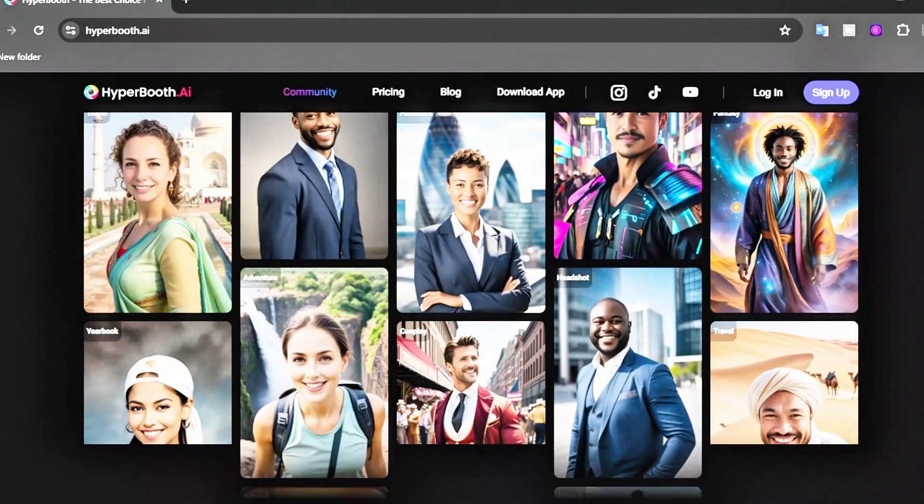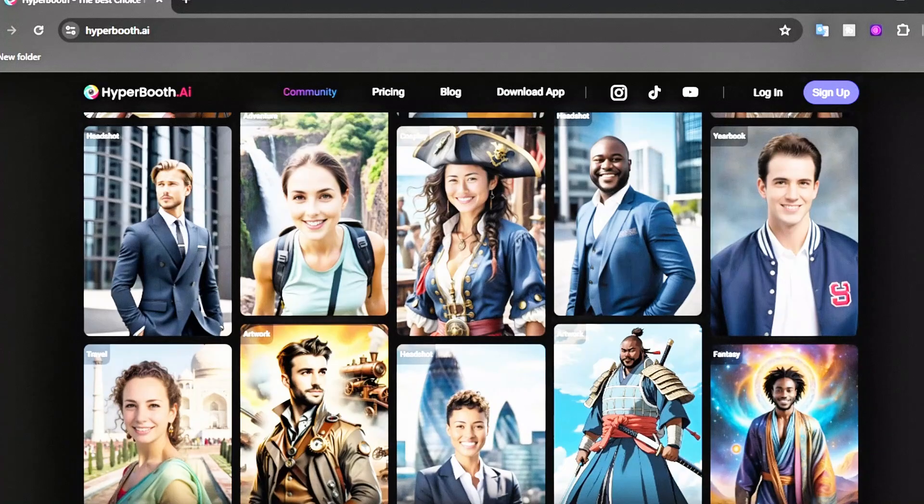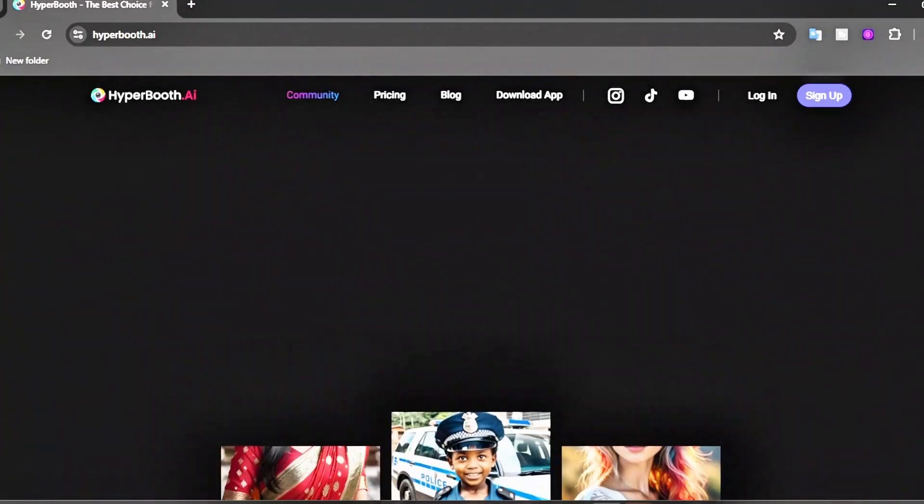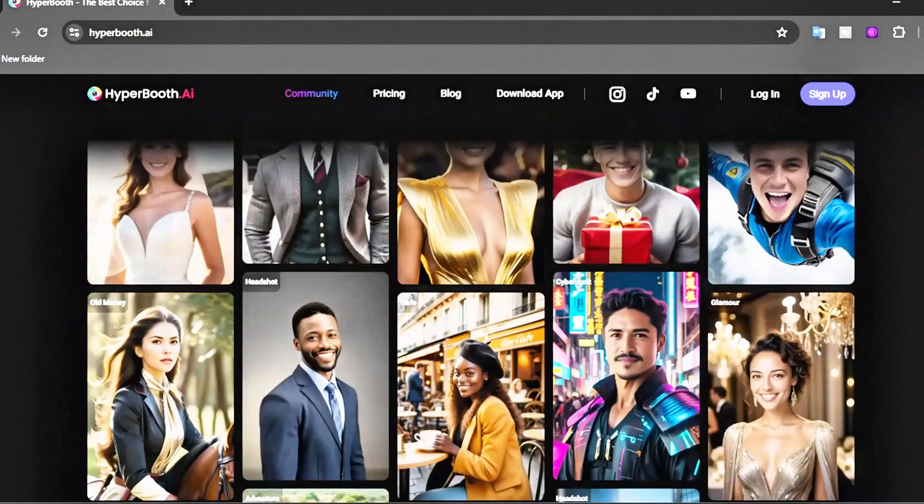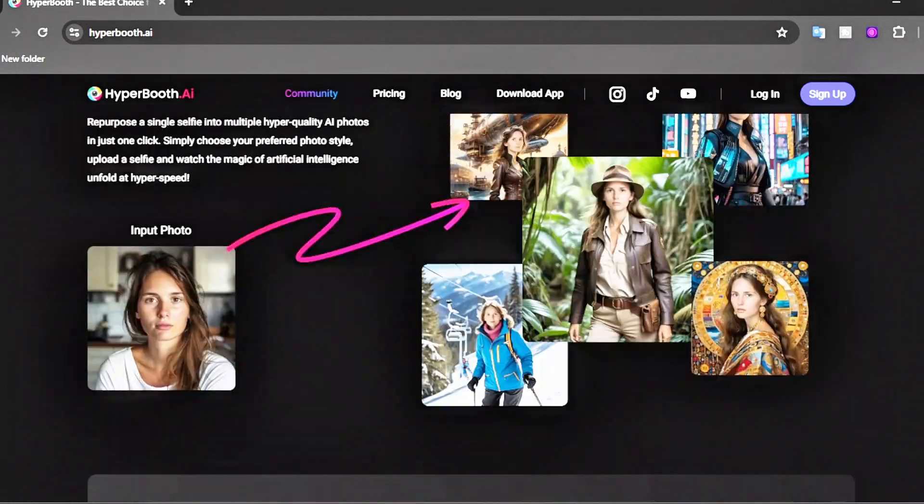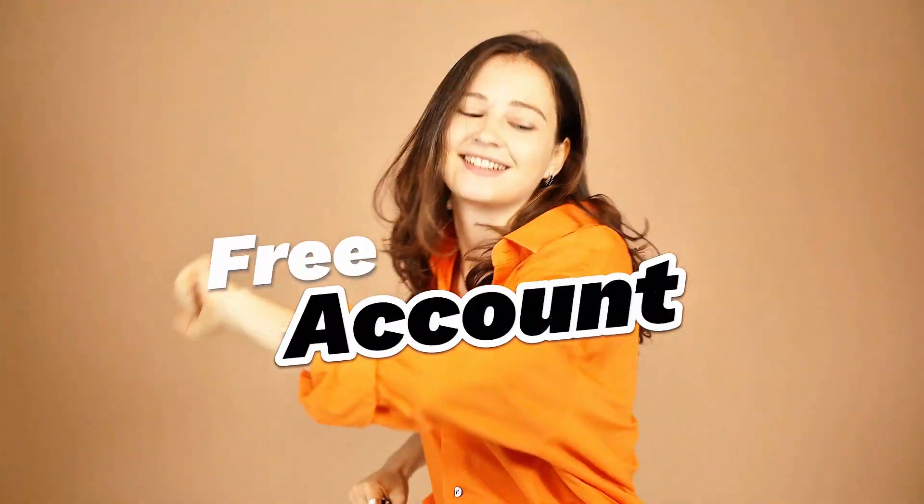But Hyperbooth AI claims to be much better in these areas. Let's see how good it is. To start creating images for our influencer model, first we need to create a free account.